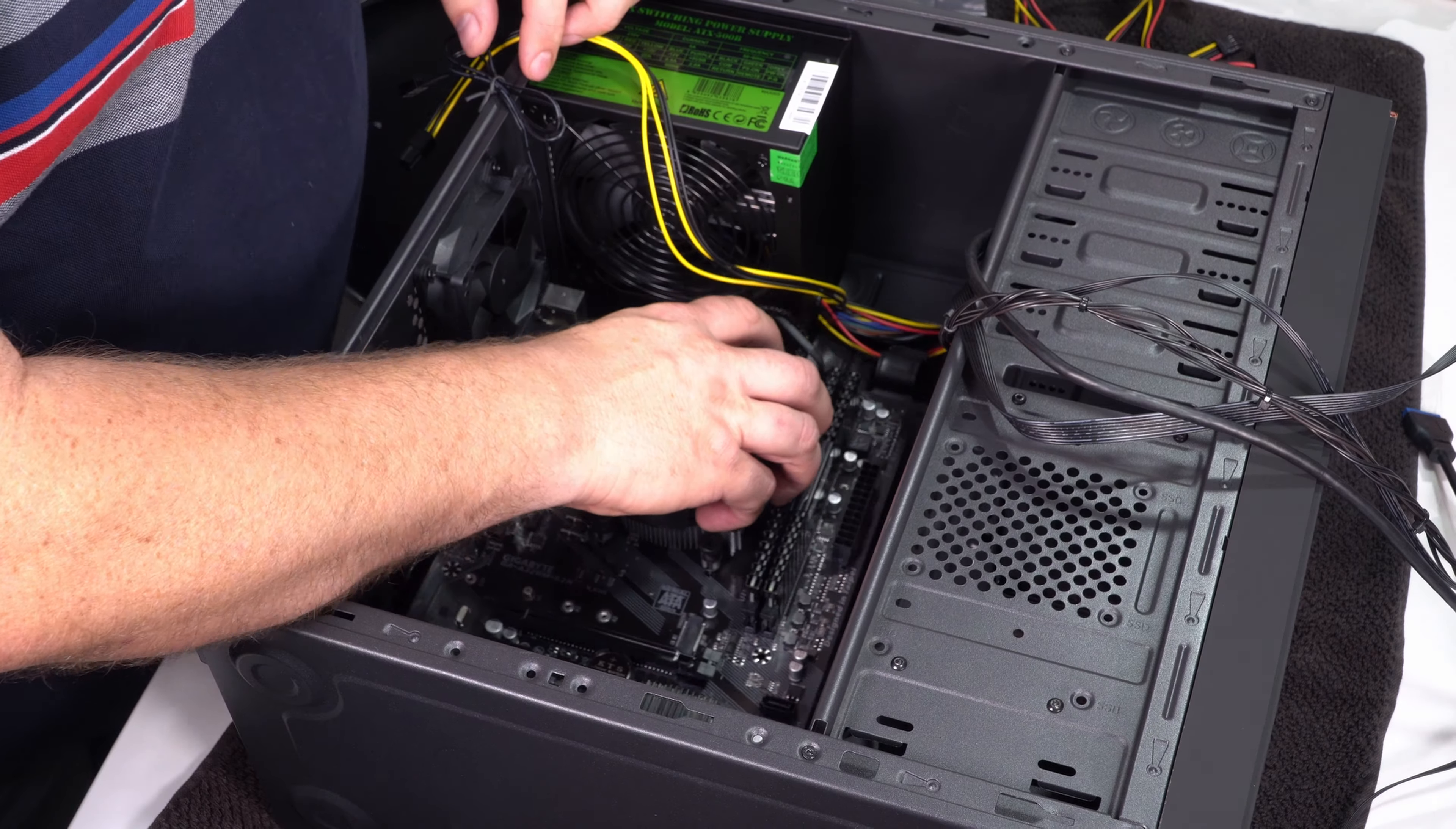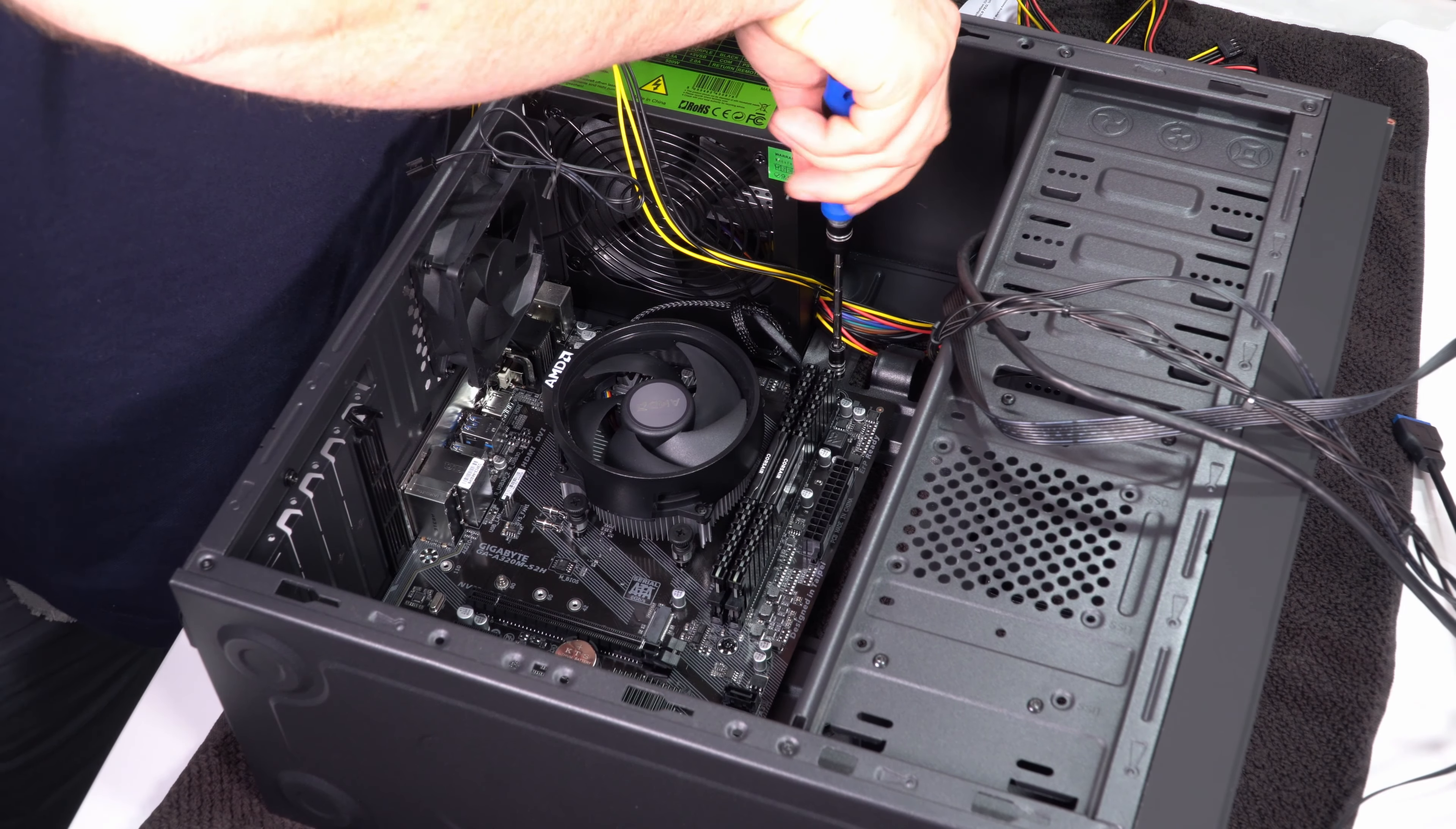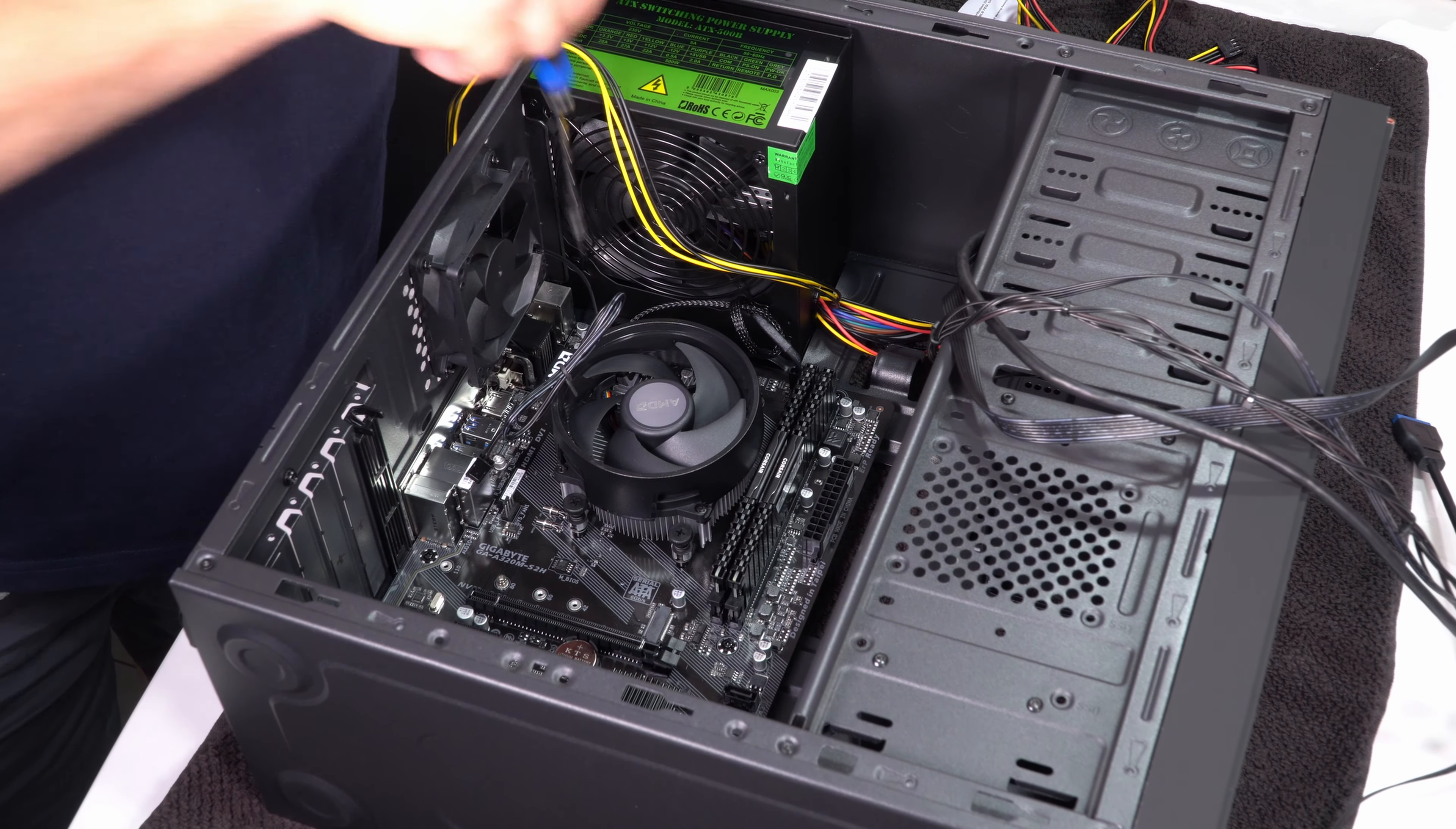Having installed the I/O shield at the back of the case we now drop the motherboard into the case. There's six screws on a micro ATX board which we secure in place and then the motherboard is properly installed into the case.